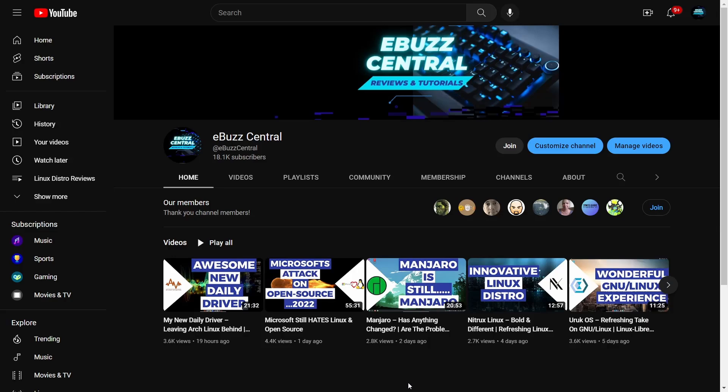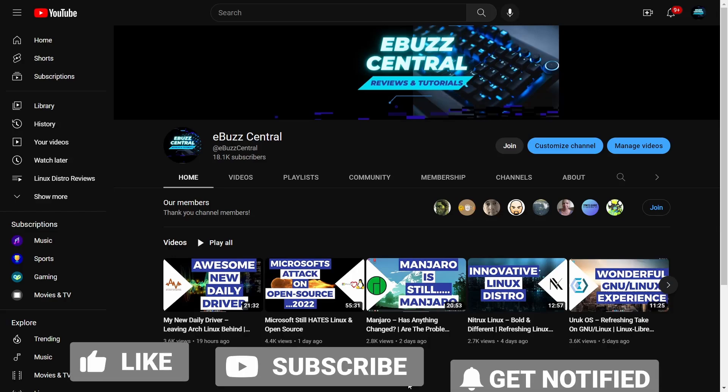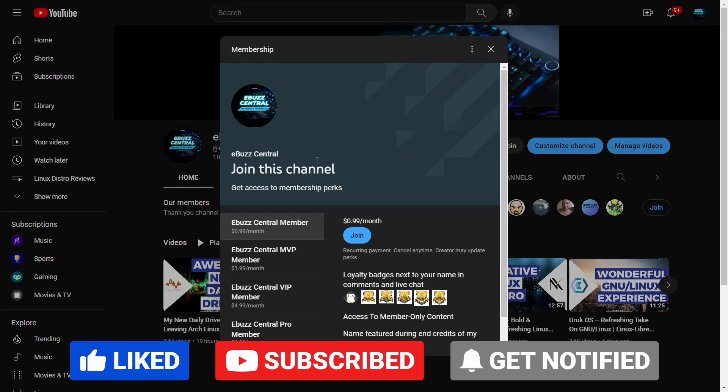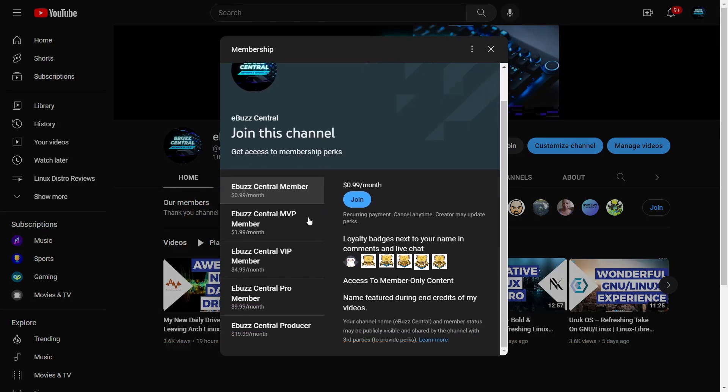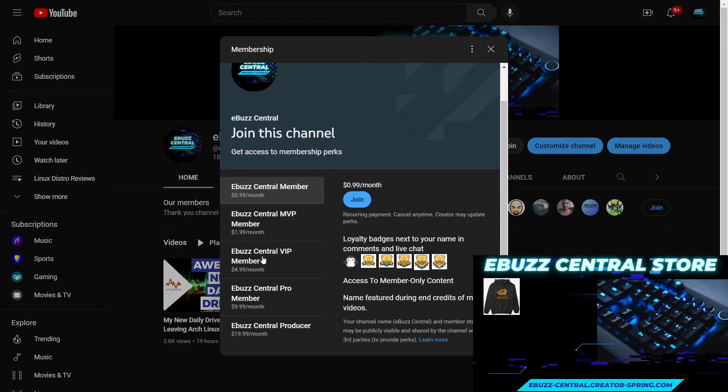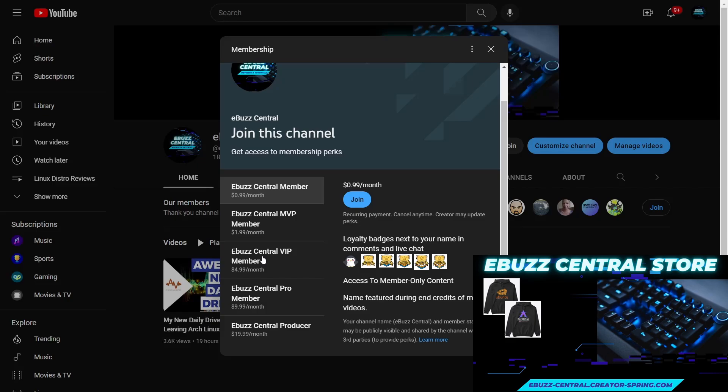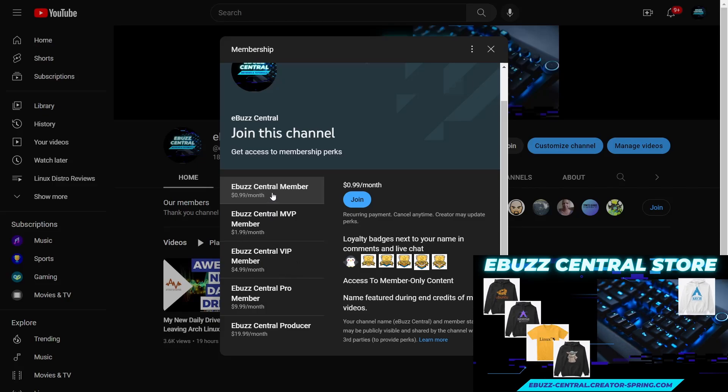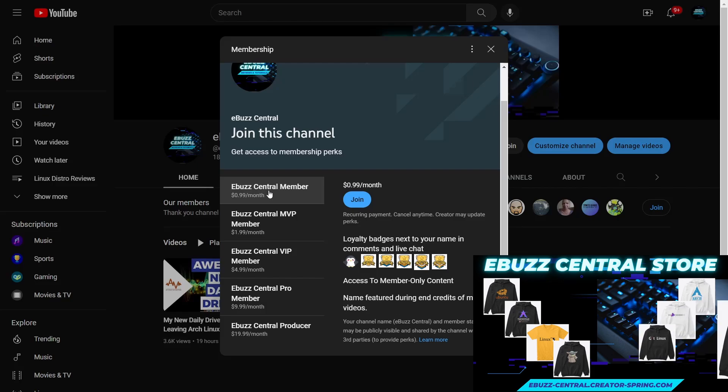Hey everybody, I hope you're doing well today. Before we get started, I want to remind everybody you can become a member to the channel for just 99 cents. The MVP, VIP, and Pro levels are all going to disappear on January 1st, 2023, and all those perks will carry over to the 99 cent membership.